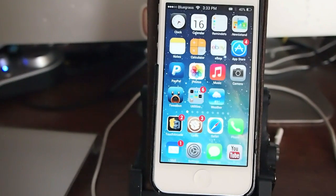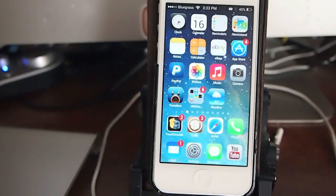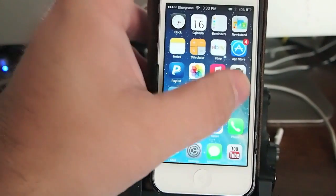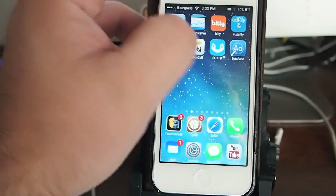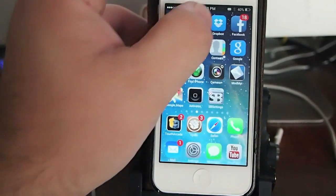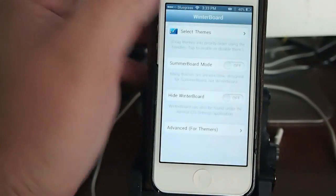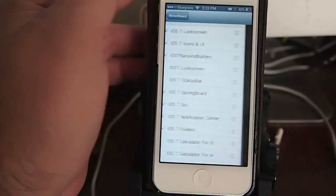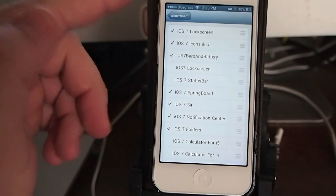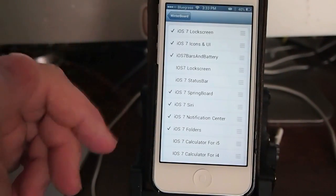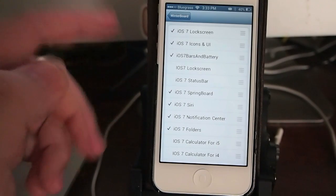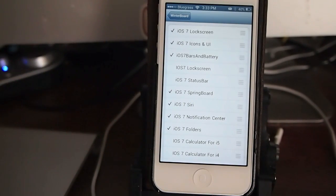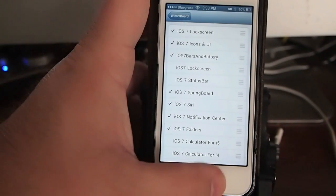And the first thing I want to tell you you need is called iOS 7 Complete. This is a winterboard theme and you can get it inside of Cydia. And you can see there's several things here that you need. I guess the first thing I could show you would be what all they are.